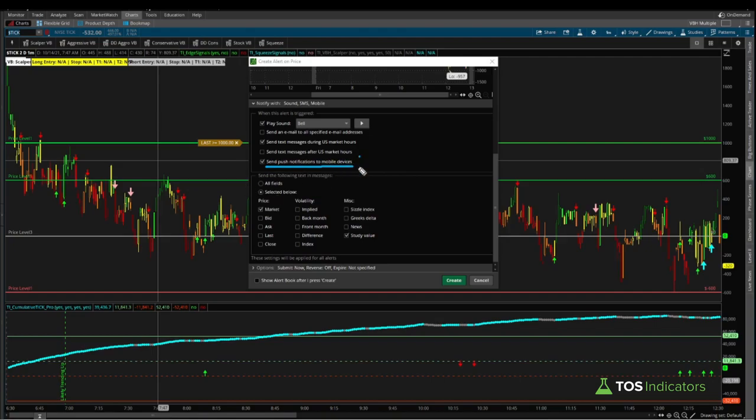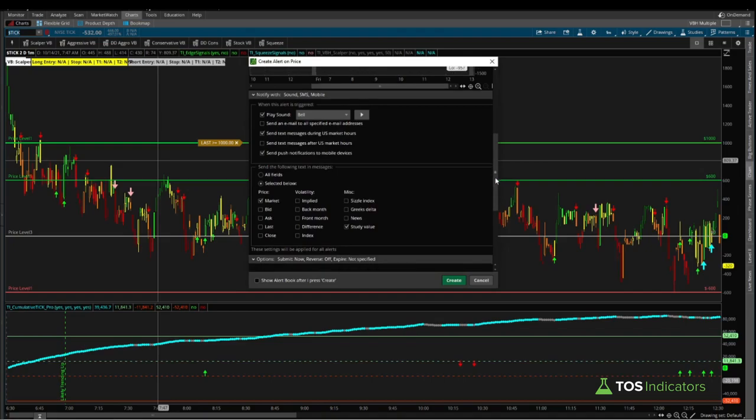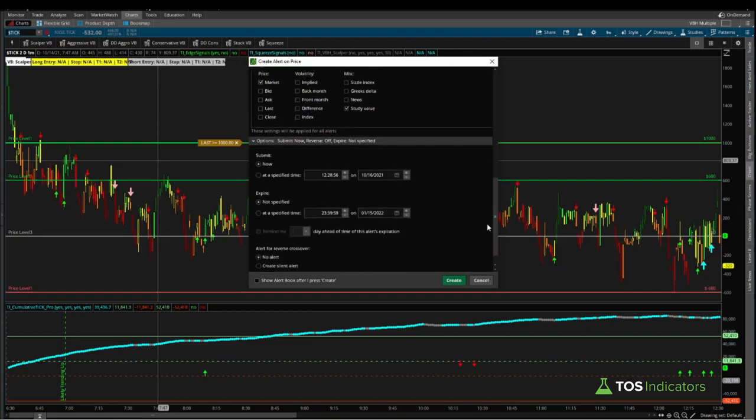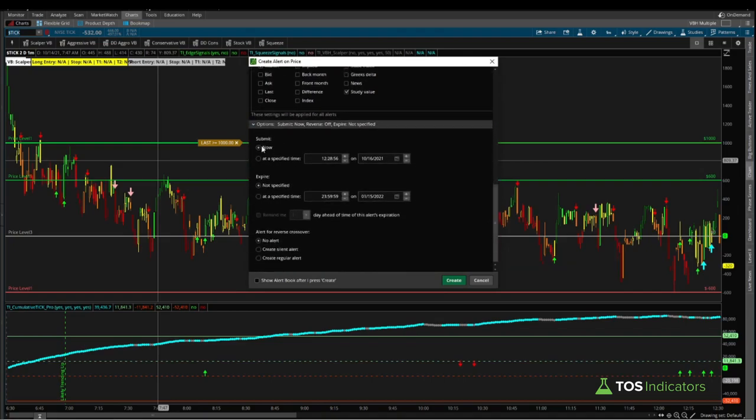You can also select, which I have right here, send a push notification to your mobile device. This is assuming you have the ThinkOrSwim mobile app downloaded. Now you'll have an alert using the mobile app, you'll have an alert via the actual text message that you've configured, along with a notification inside of the platform with a simple sound.